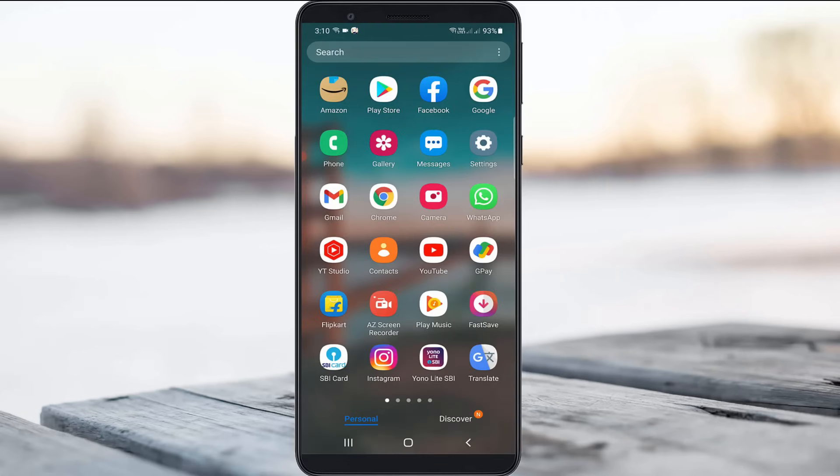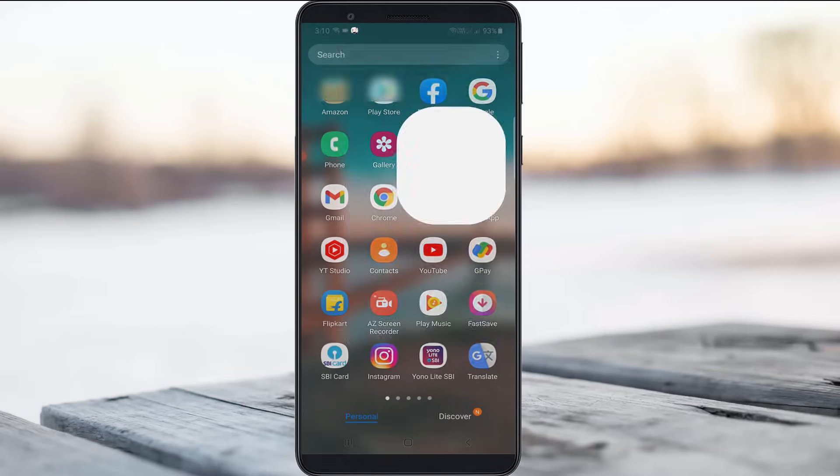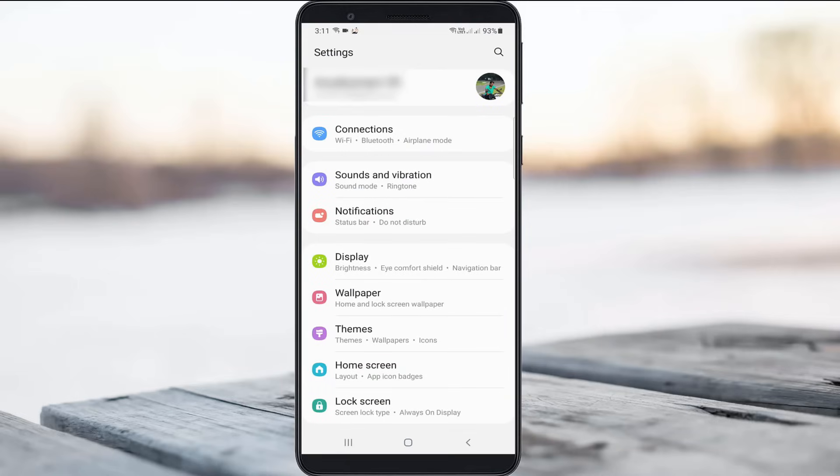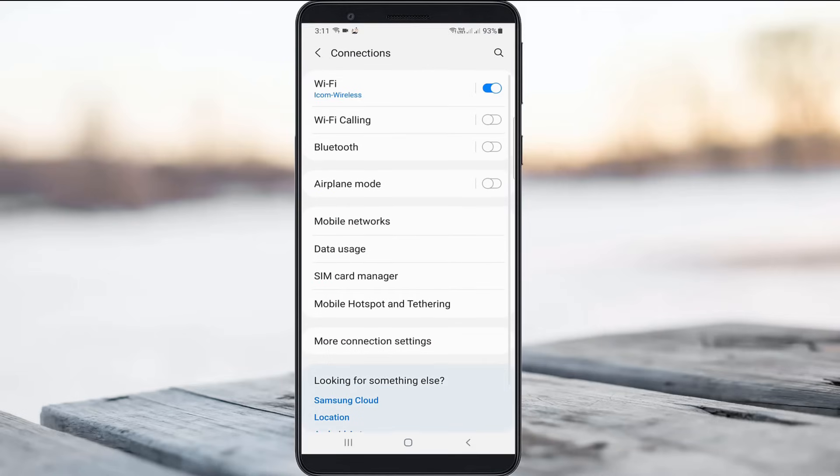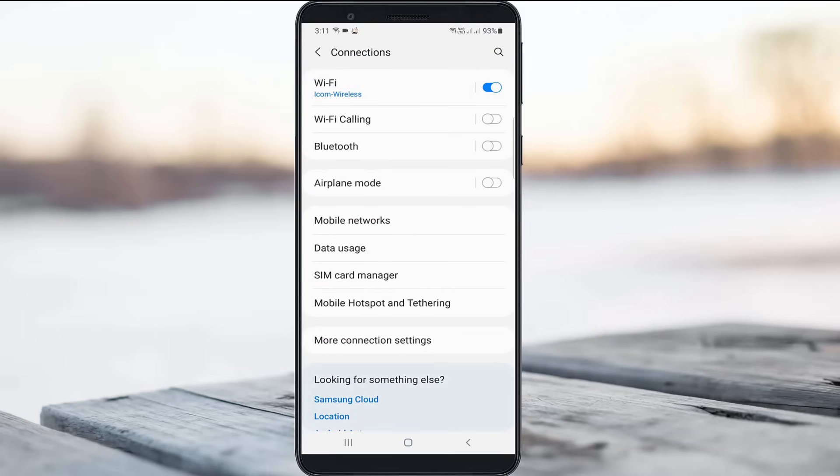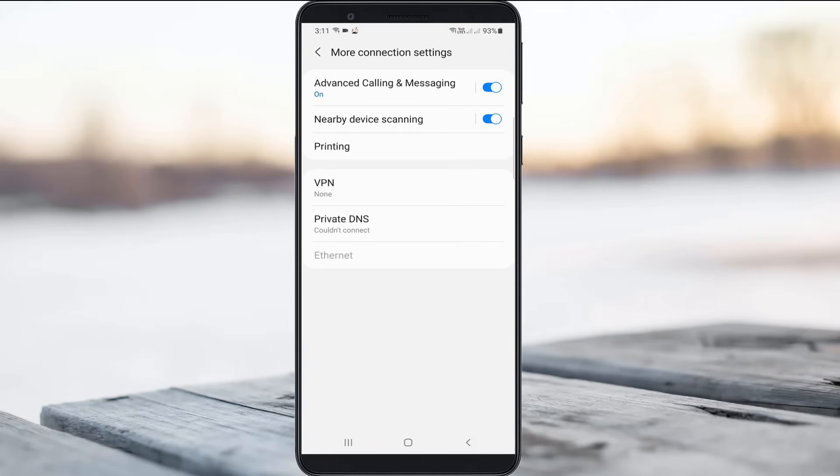If you want to overcome this issue, just open your settings menu and then go to connection settings. Here you can click to access more connection settings, and finally click to open private DNS.